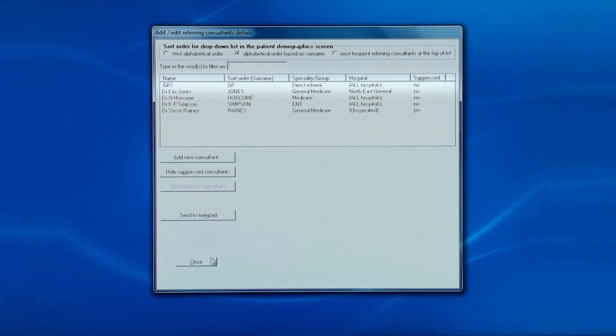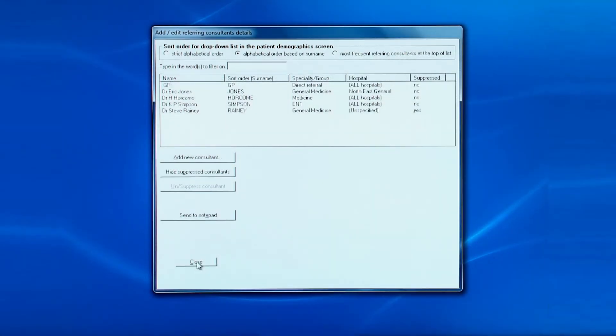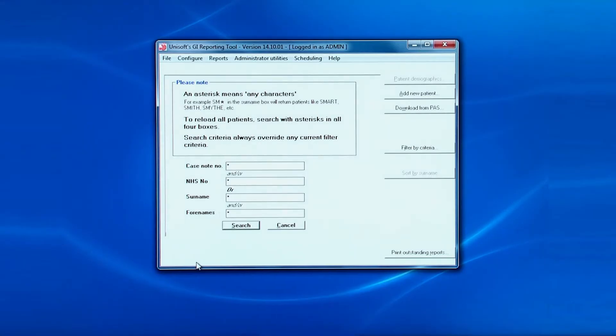Now that we've finished, we'll close down this window and move on to the next item in the administrator utilities menu.